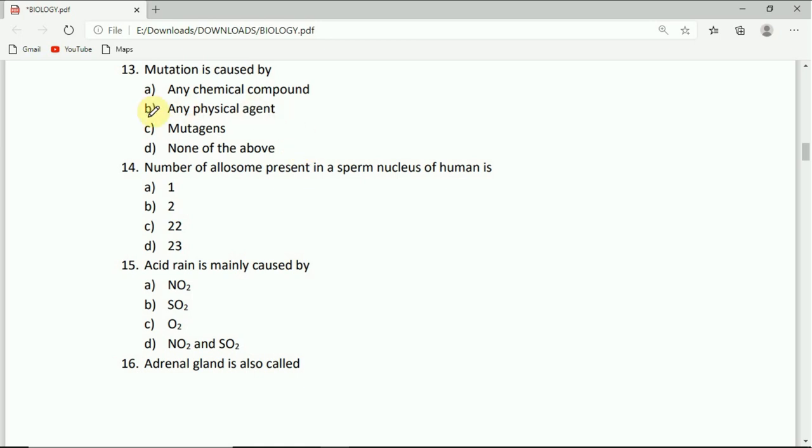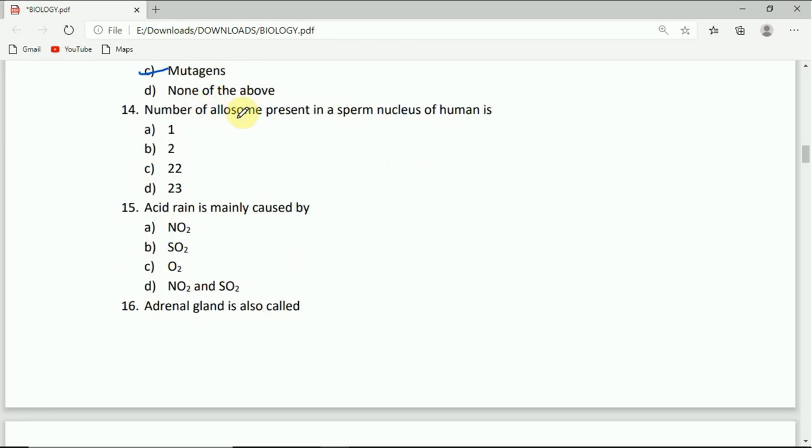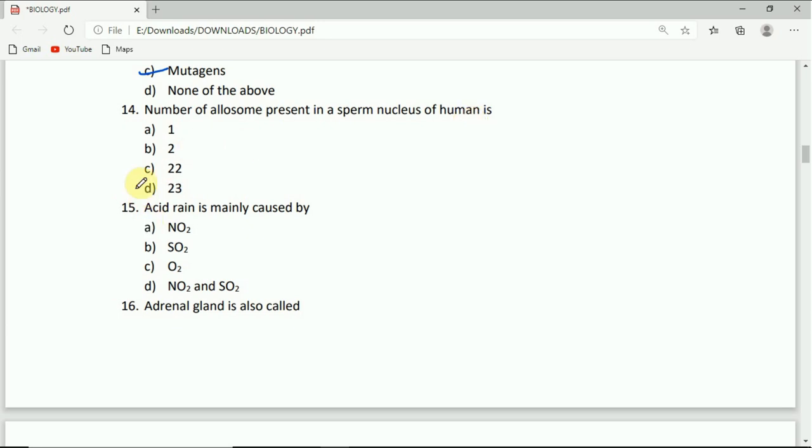The number of allosomes present in a sperm nucleus of human is: 1, 2, 22, or 23. The correct answer is one.